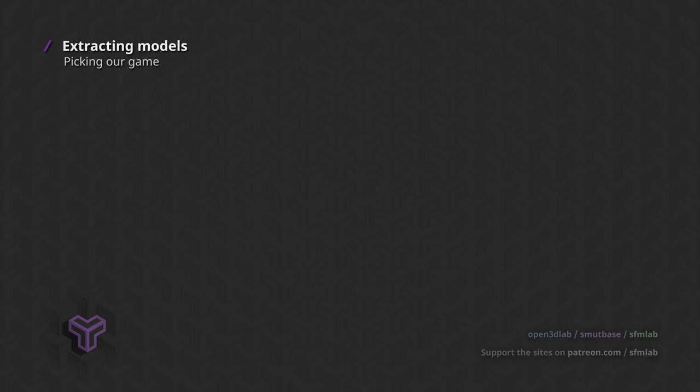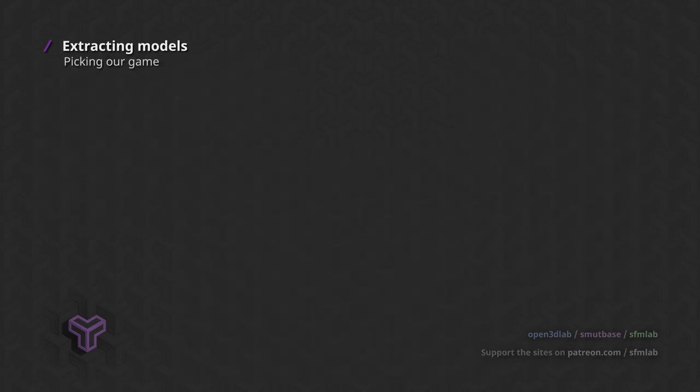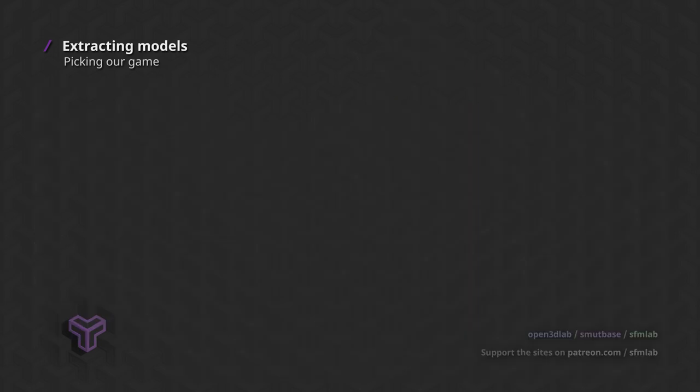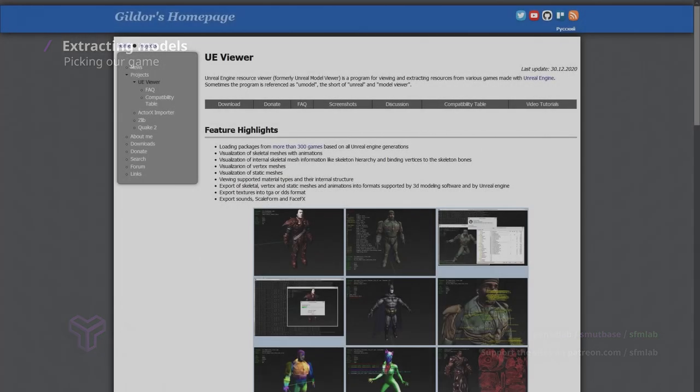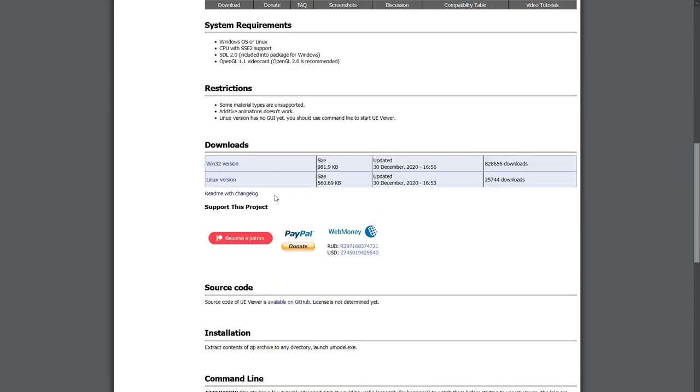Meanwhile, we can also download UE Viewer. Since most of you will be using Windows, that's the version we'll use in this tutorial. But if you're a super chad like me, there's a Linux version for the command line as well. Whatever version you choose, they all unpack the same games, meaning the Linux version will be able to extract files for games that were made for Windows or consoles.